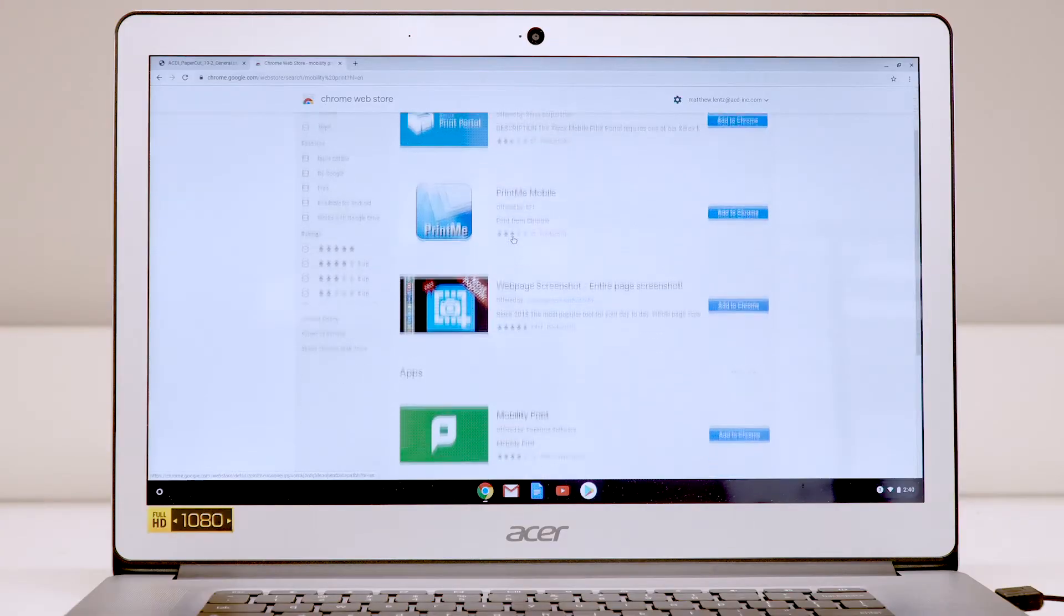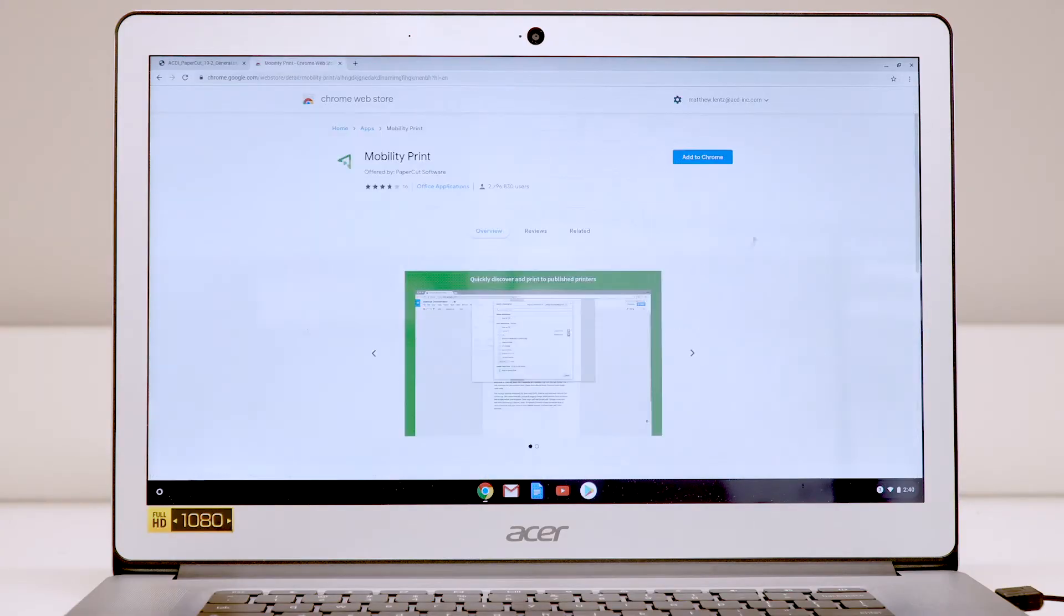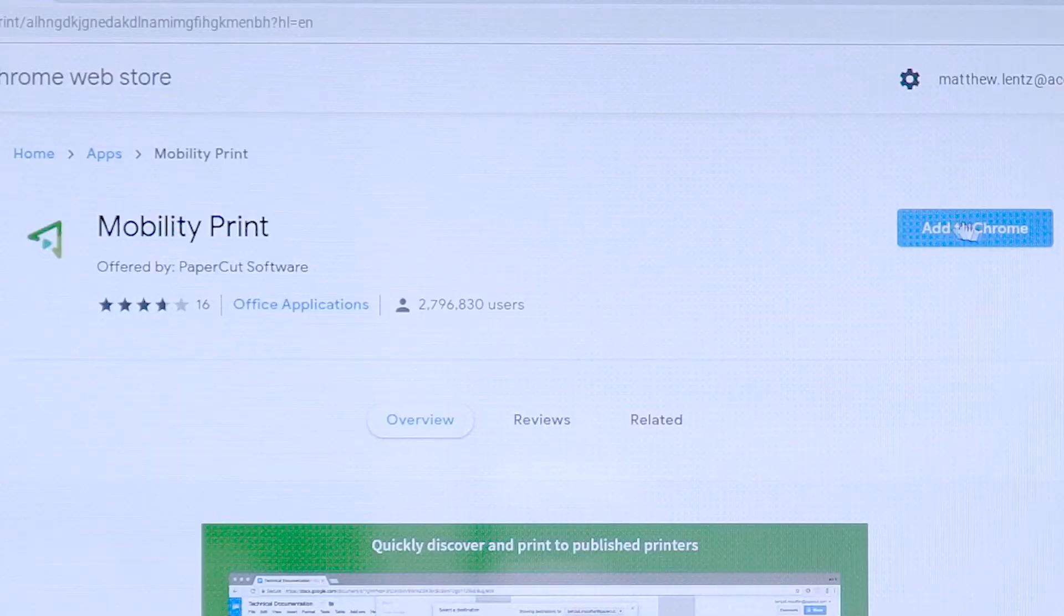Scroll until you see Mobility Print, click on it, and then click the Add to Chrome button.